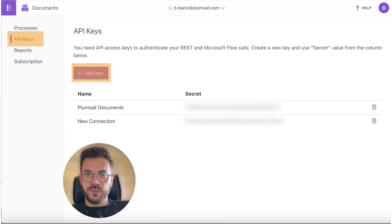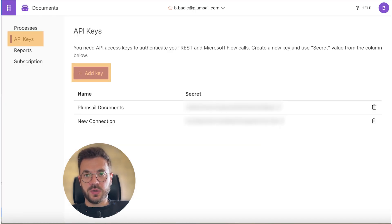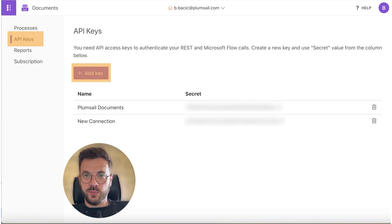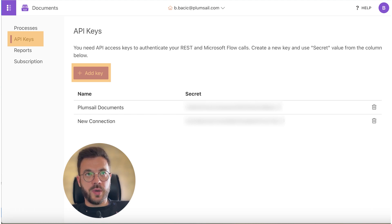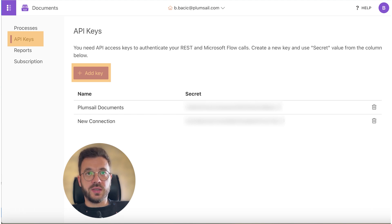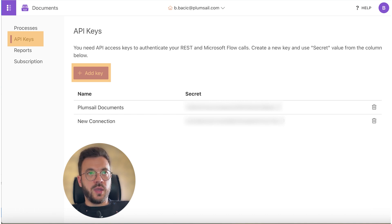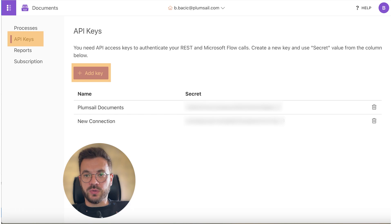If this is your first time using PlumSale Documents connector, Power Automate will ask you to input connection name and API key. So now you can go back to PlumSale account, select API keys, and then add key. Give your connection name and copy the key and paste it in Power Automate.